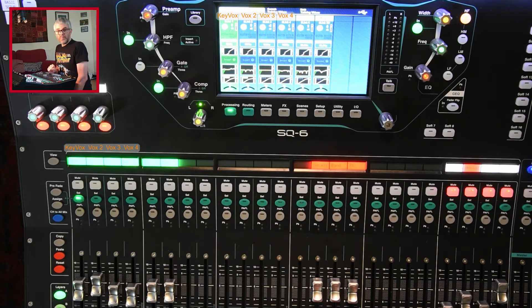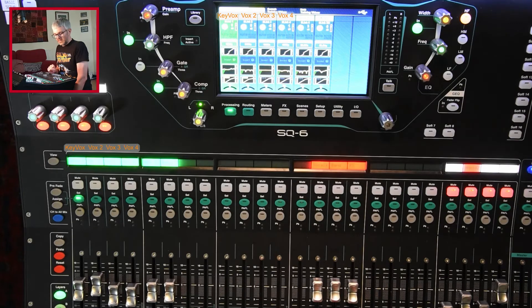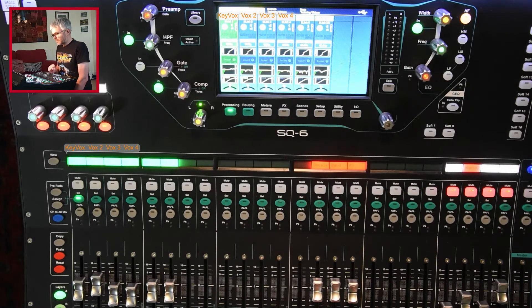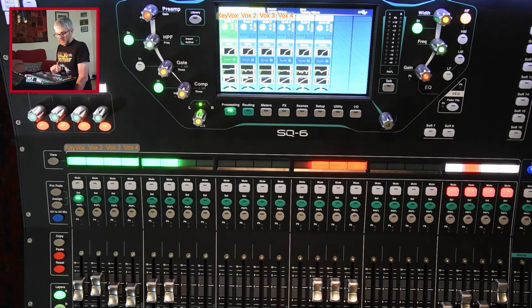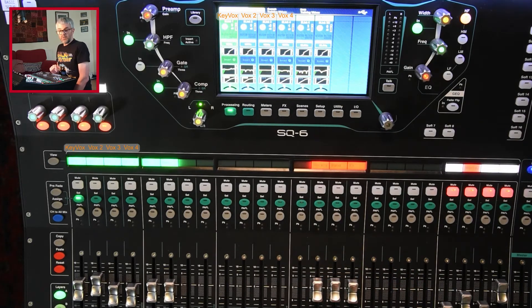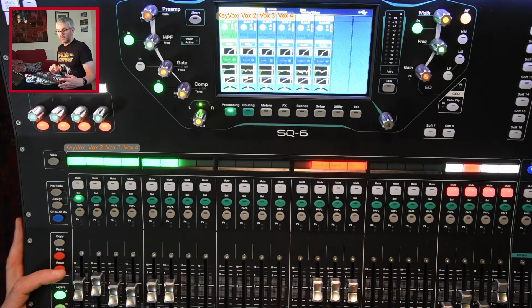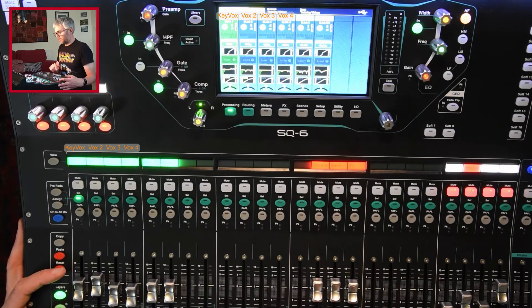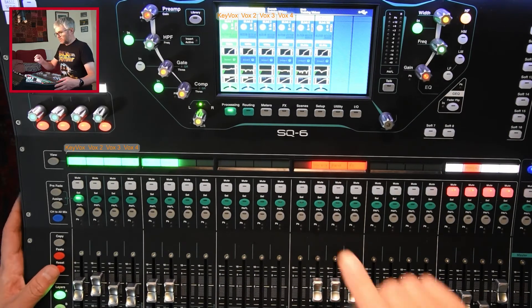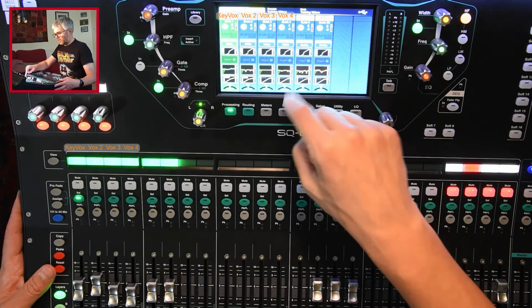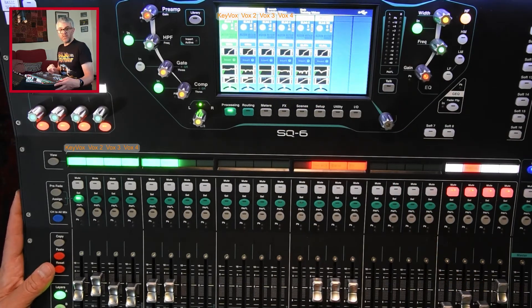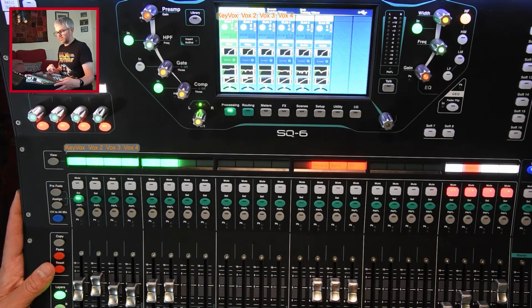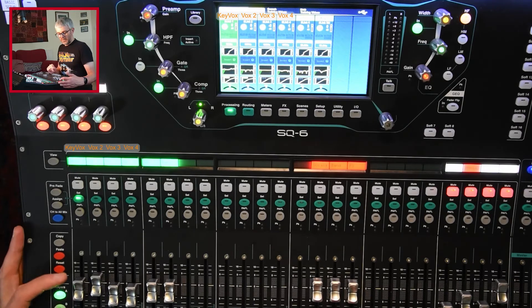So that's copy and paste. Reset then is the other part of this. Reset basically works in a similar way, but it means I go back to the default settings for that. So that works on channels, EQ, gate compression. Again, similar way to how copy and paste works on those different areas.